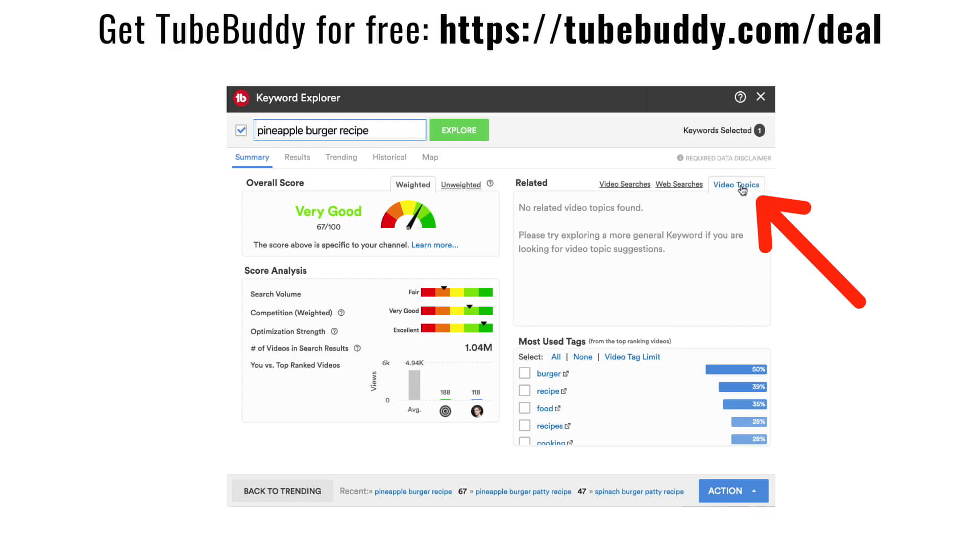Tip number eight: check out the Video Topics column, which clusters different content ideas based on key search phrases already existing on YouTube. It's a more structured way to view topics sorted by search terms. Rather than showing what YouTube ranks at position one, this displays related search terms alphabetically, showing what permutations people use when searching on the platform and how people are naming their YouTube videos.